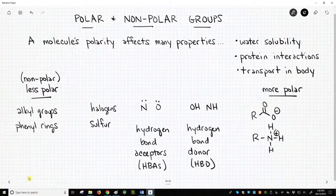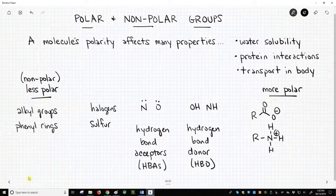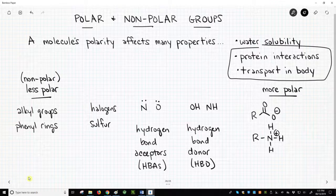As you can see through the different functional groups we have discussed, we can change the structure of a molecule and affect not only how water-soluble a molecule is, but also the transport and interactive properties as well. We can fine-tune the physiological behavior of a molecule by changing its structure.